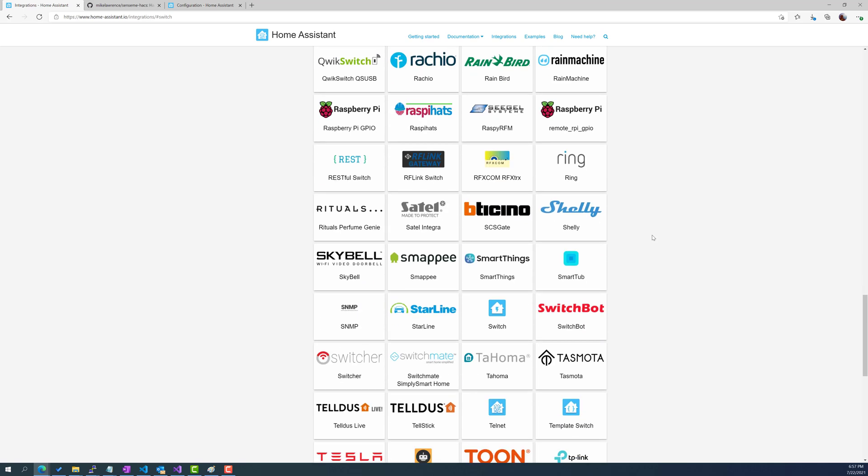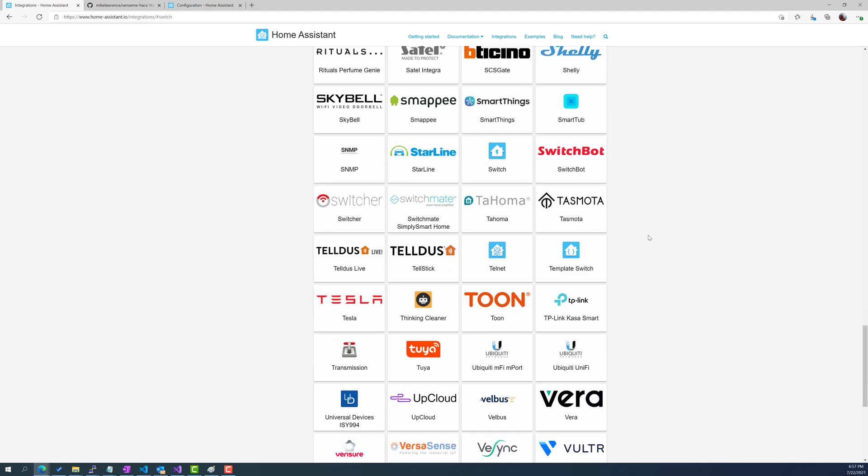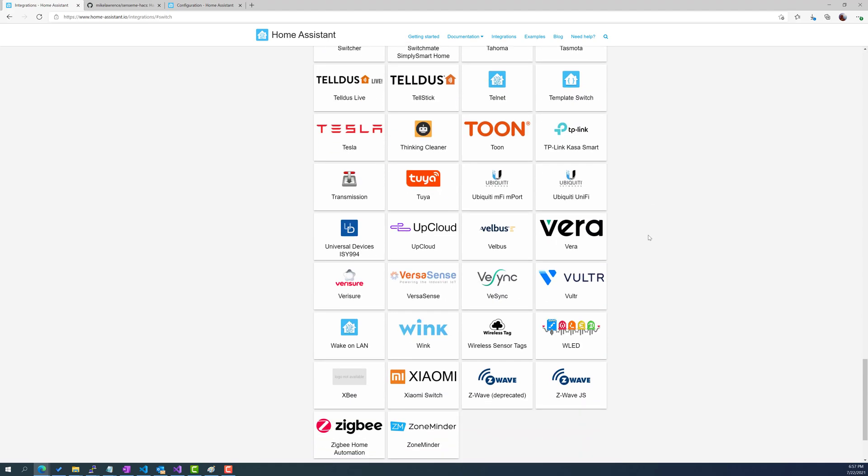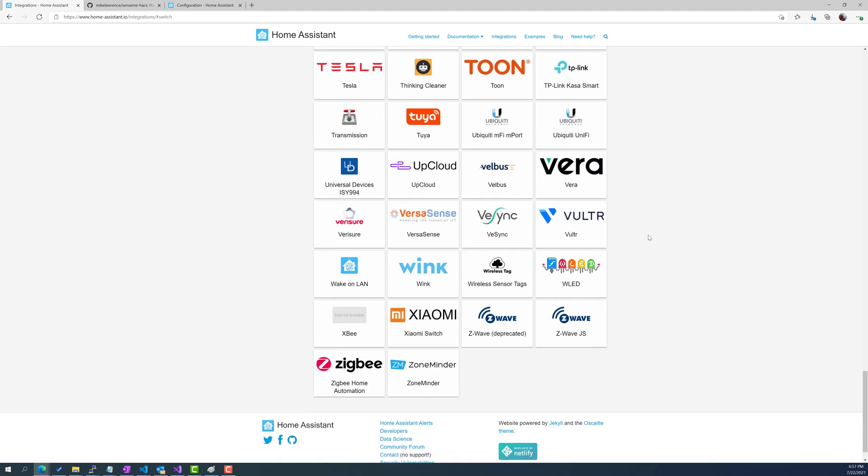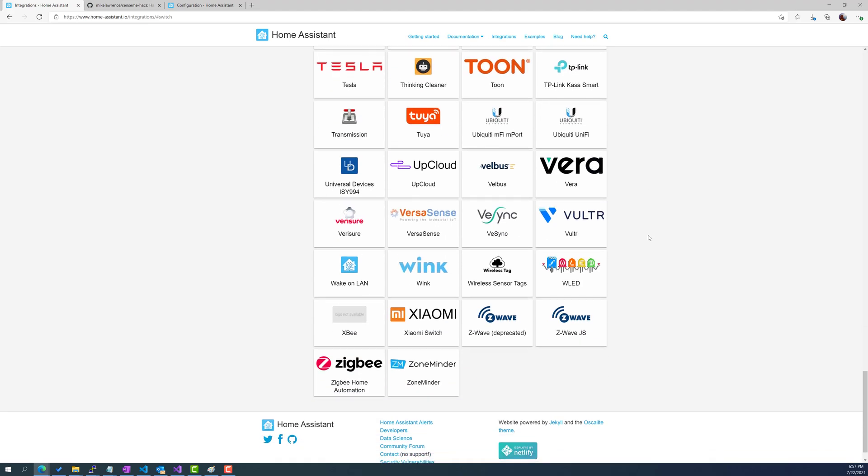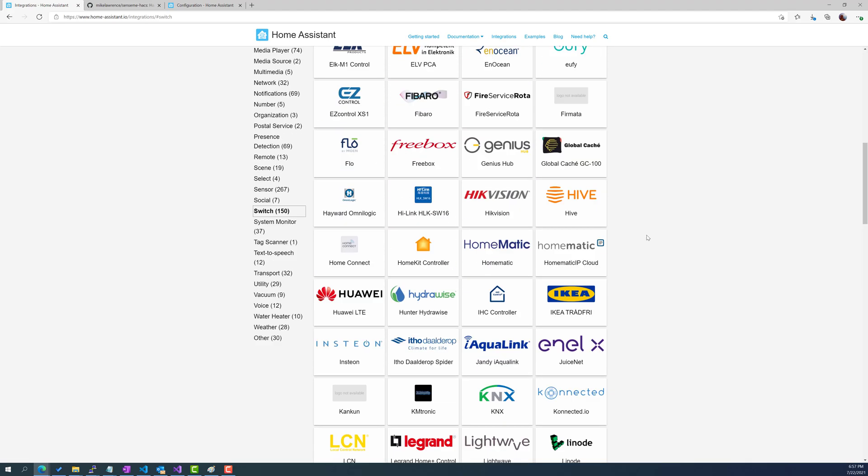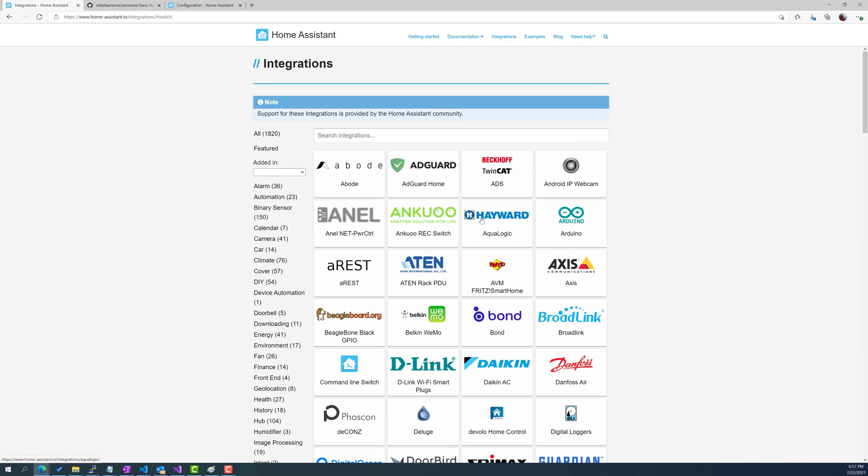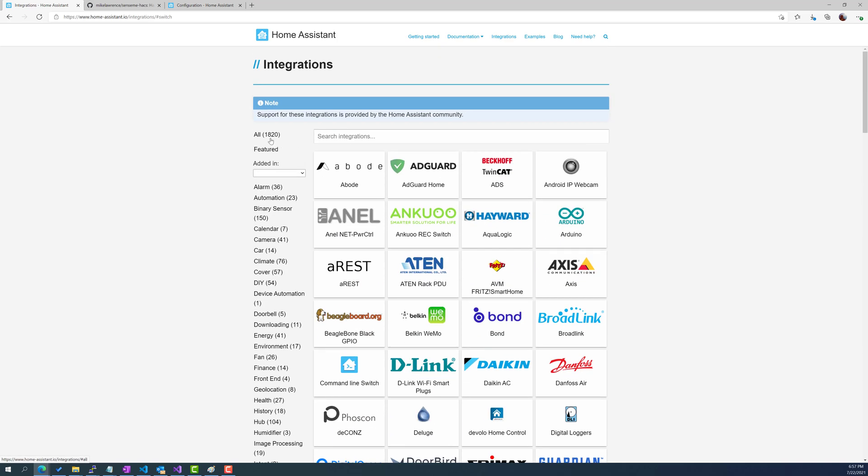I like Z-Wave switches but you could do a Wi-Fi switch, you could do a Bluetooth switch, you could do whatever. It doesn't really matter as long as it's compatible with the 1800 plus vendors that they have integrations with.